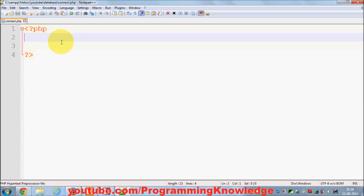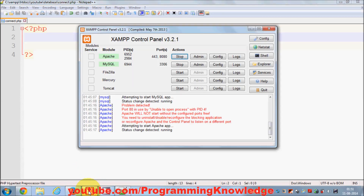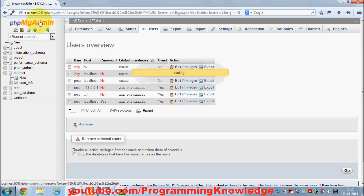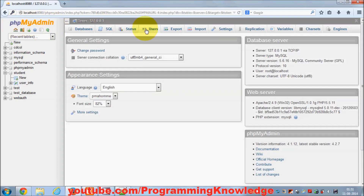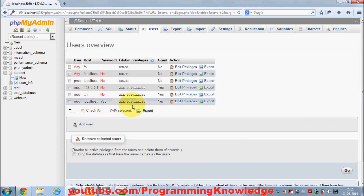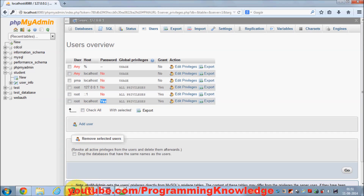We can include or require this file in other files so that we have the connection with the database. In order to connect to the database you need three parameters: first is the server name or MySQL host name, second is the MySQL username, and third is the MySQL password. When you go to phpMyAdmin and click the users tab, you will see the privileges. We are going to connect to the user called root, the host is localhost.